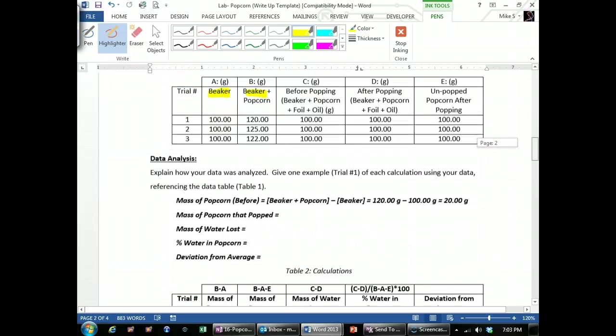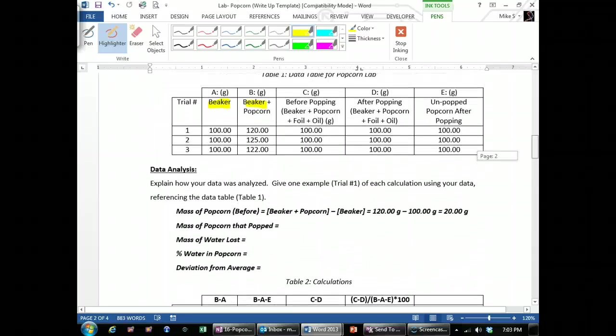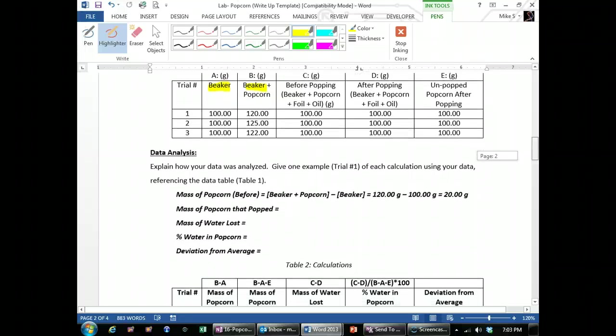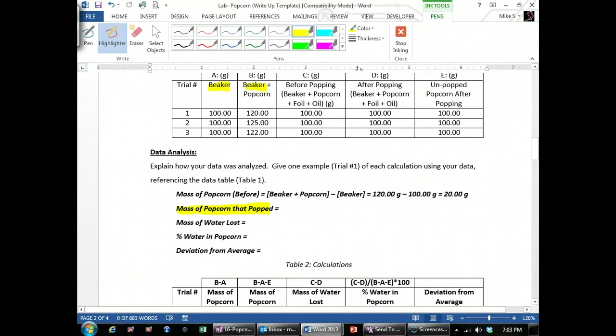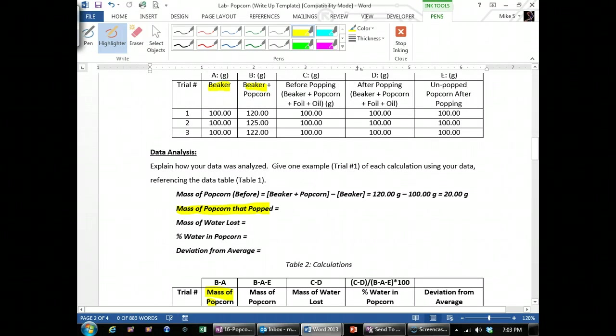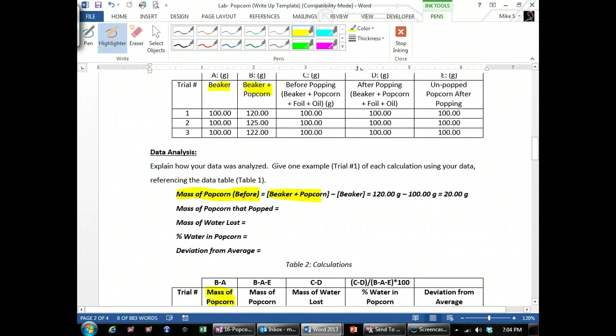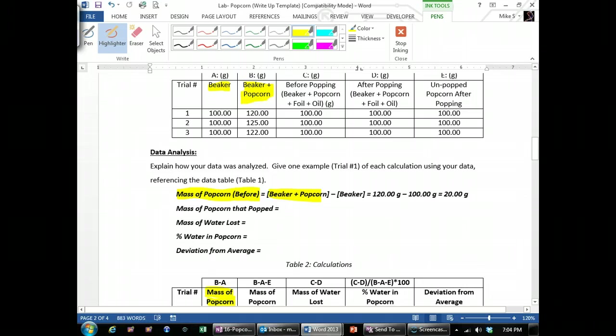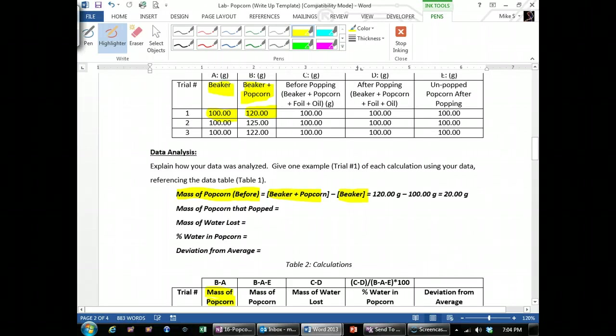For the data table, or the data analysis down here, once you type in your own data up above, the point of doing the data analysis is to explain or show how you got your data analysis down below. So the mass of the popcorn up above, the way that you got the mass of the popcorn was by taking the beaker plus the popcorn right up here and subtracting the weight of the beaker, which is right there. In this case I have fake data, so it's going to be 120 minus 100, and I wrote that down, gets you 20.